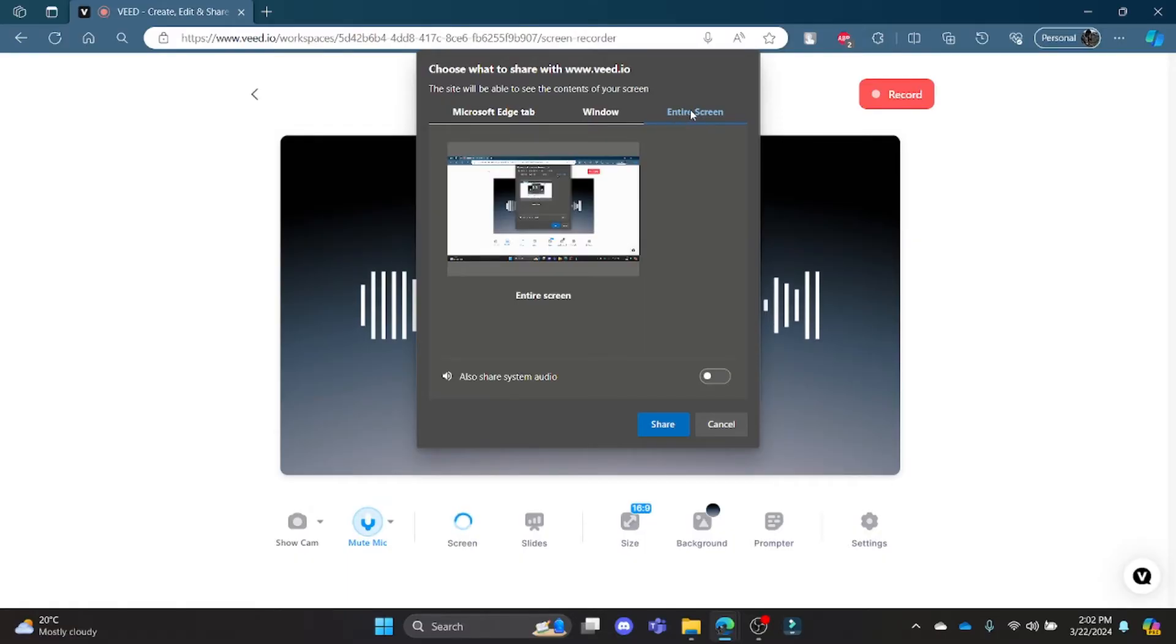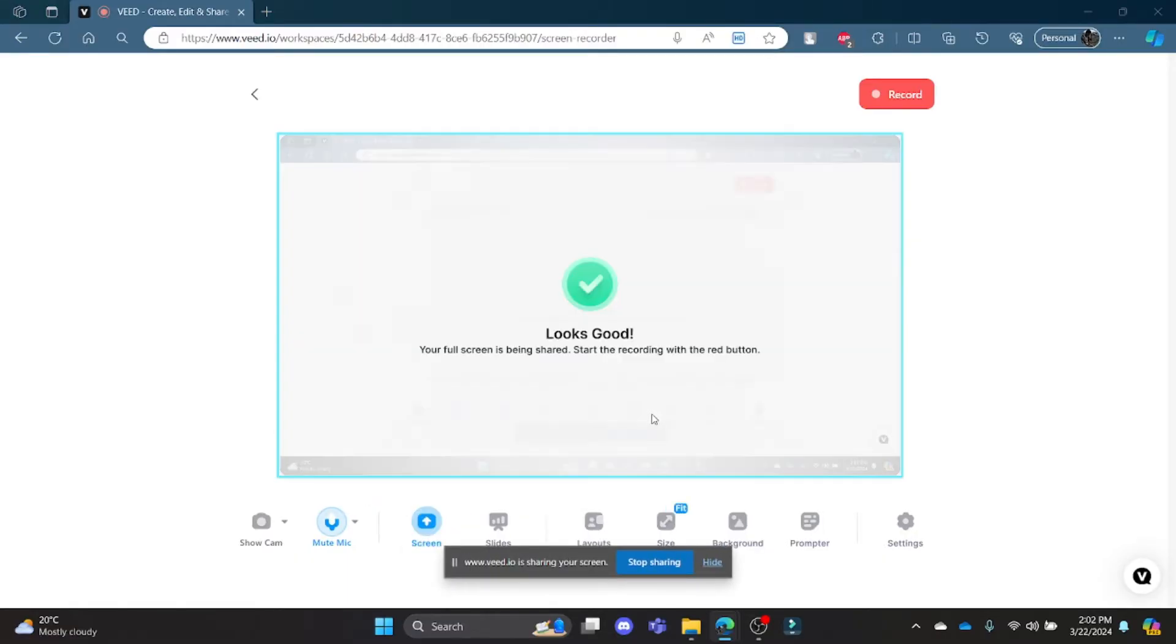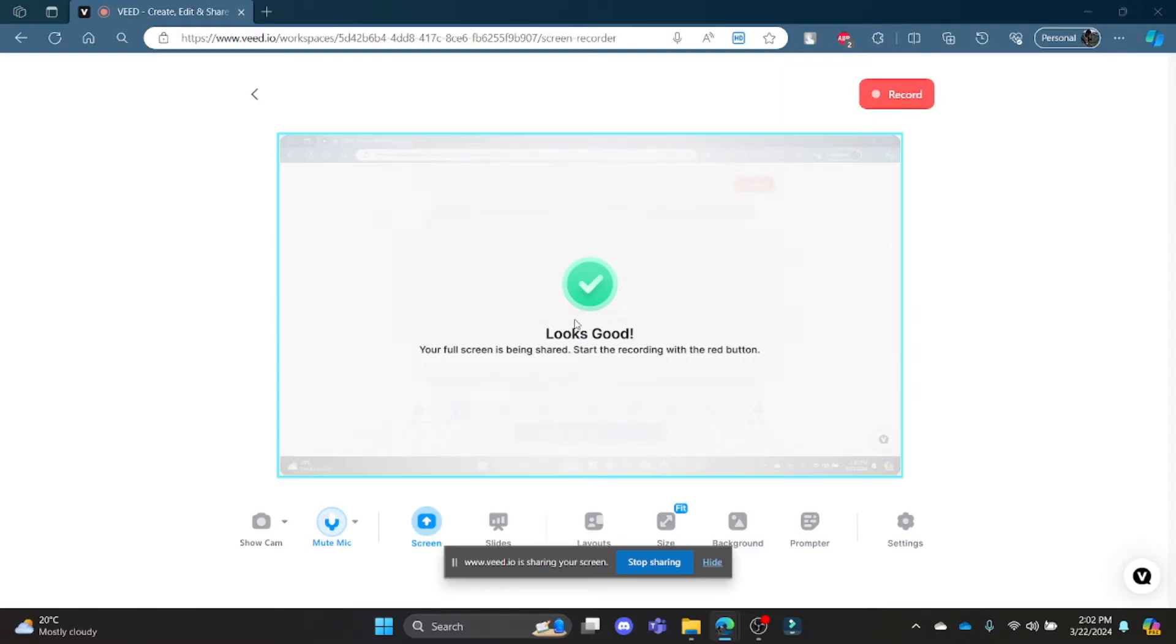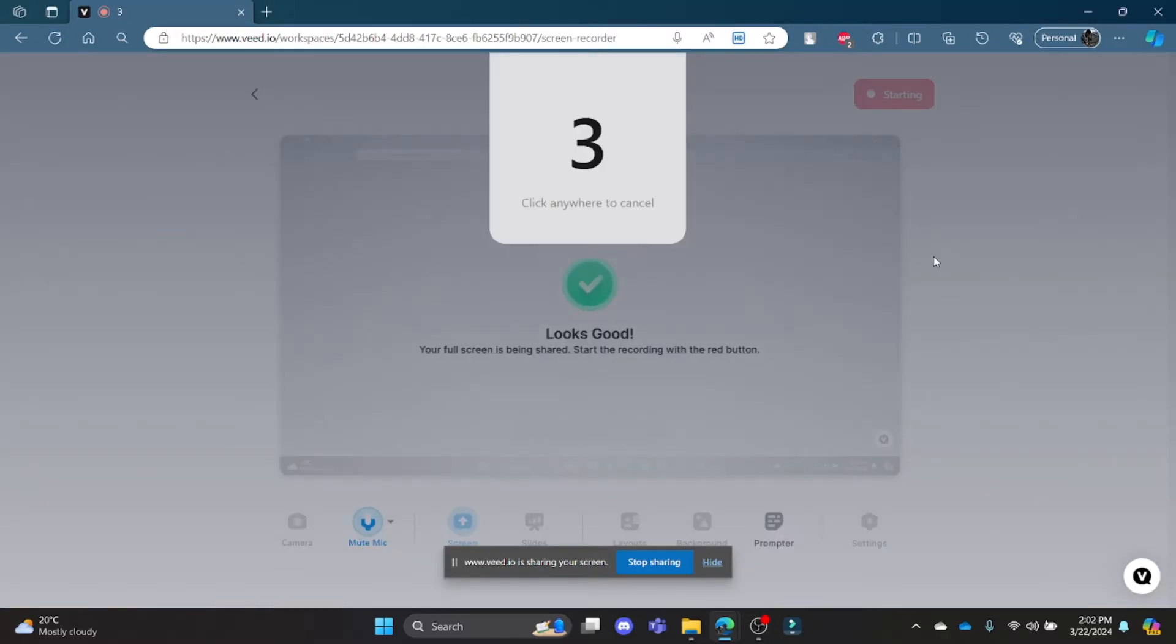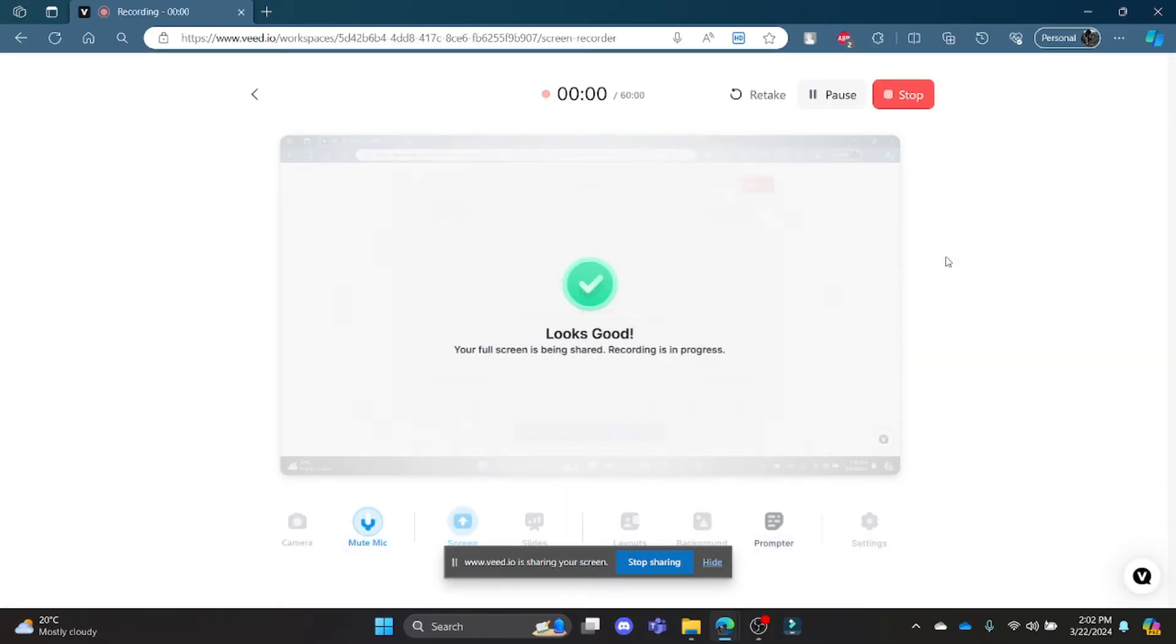So I click entire screen, click share, and then it says looks good. And after it looks good, click record and then you can record your video and screen. So this was a video on how you can record screen in VEED.io.